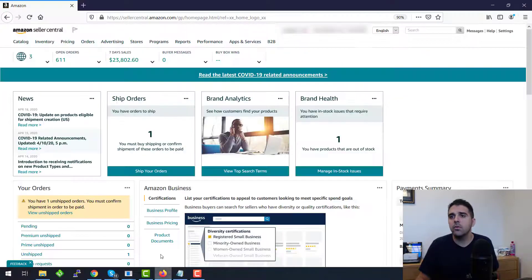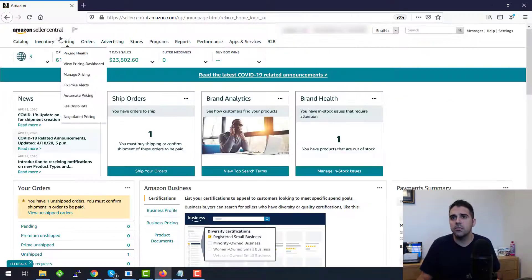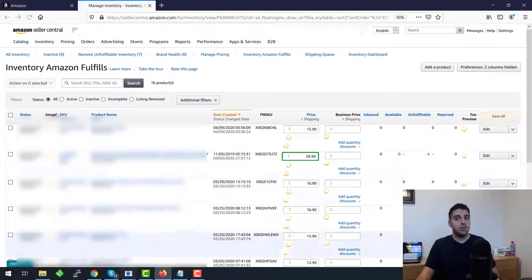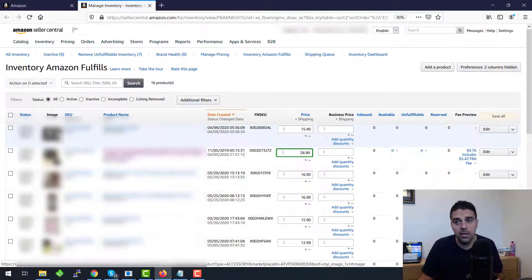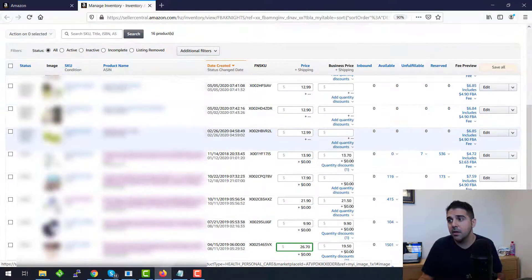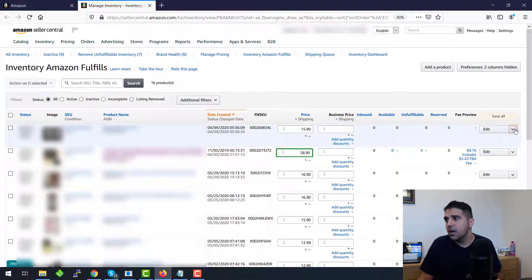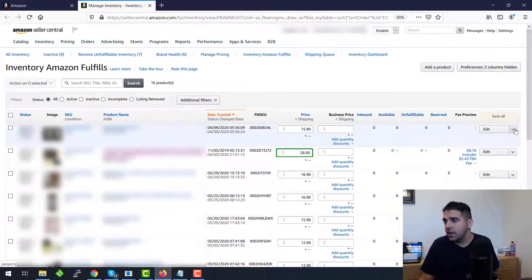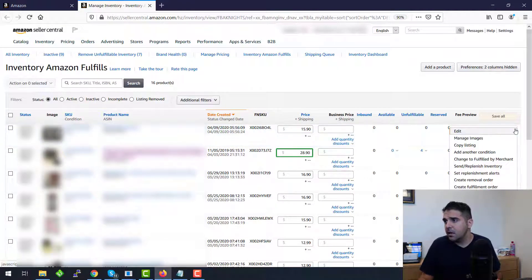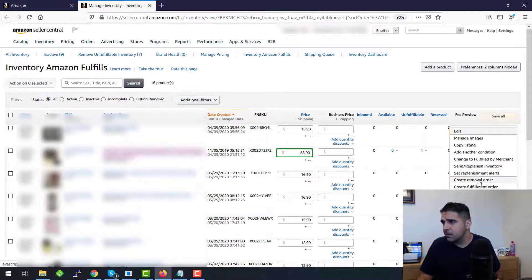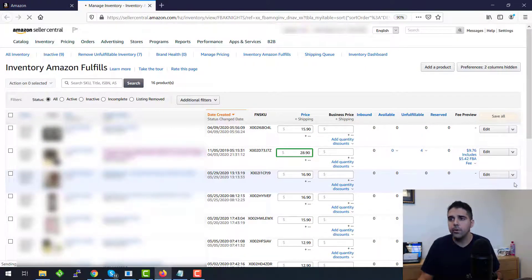So let's start. First of all, we'll go to Seller Central and we'll go to Manage FBA Inventory, not the regular inventory, Manage FBA. We're going to go to one of the products and we're going to click on the products and we're going to click on Create a Fulfillment Order here.